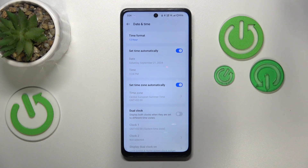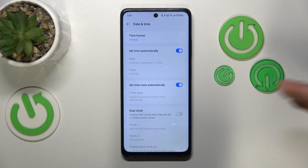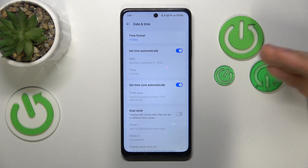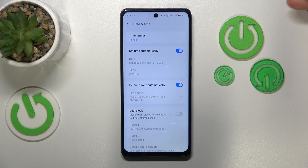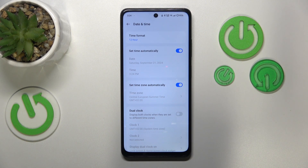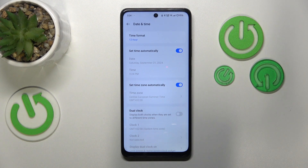What this step does is make sure that your date and time are set correctly, since if they weren't, you would not be able to access any internet services. So that's the first step I recommend you take.